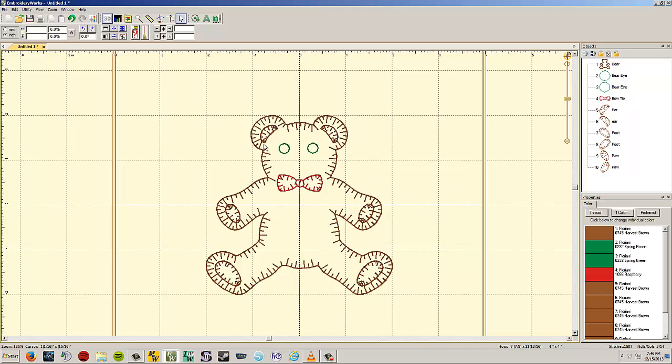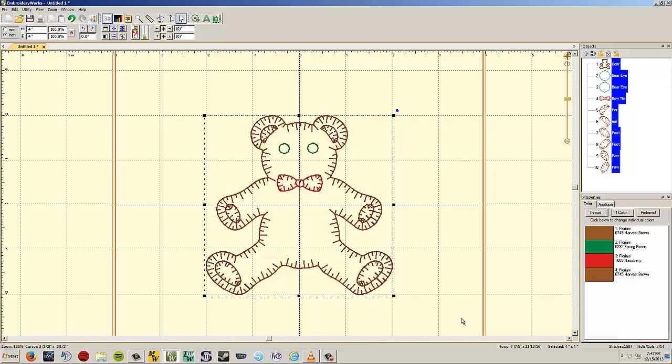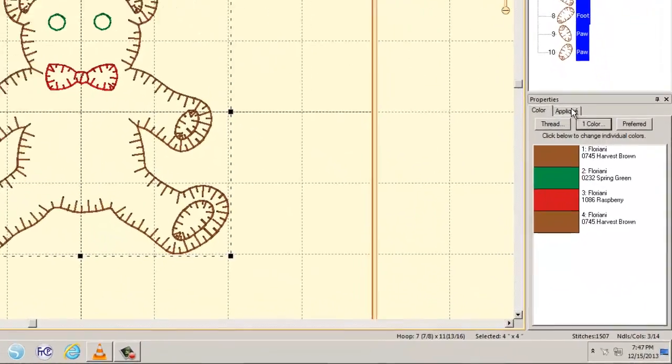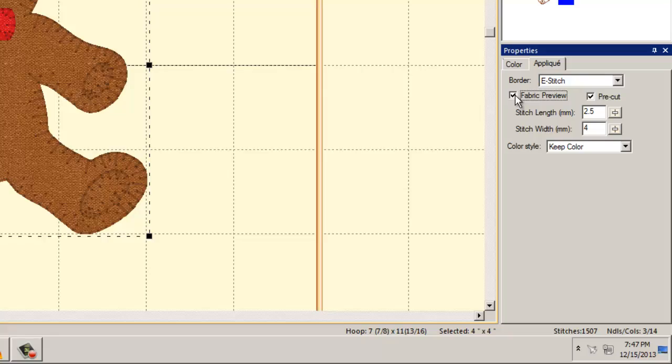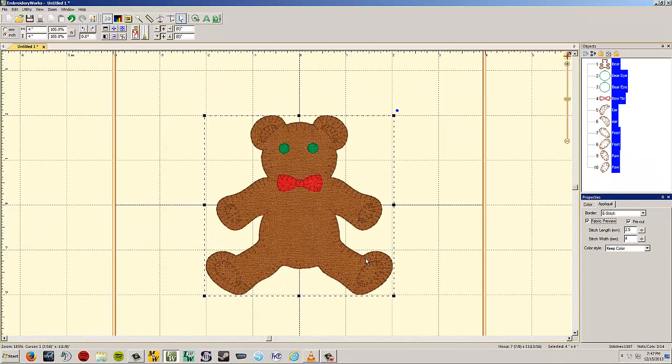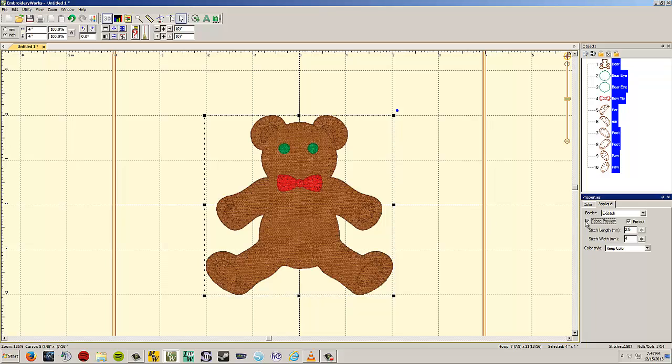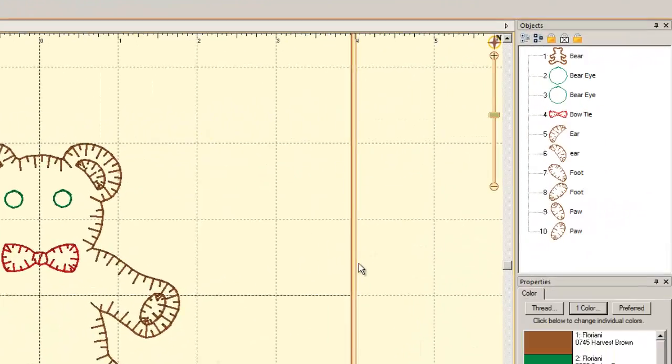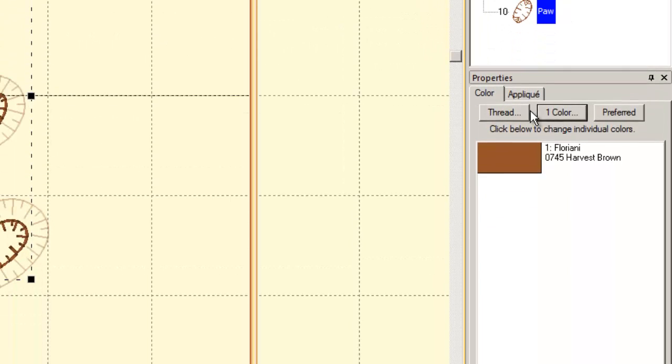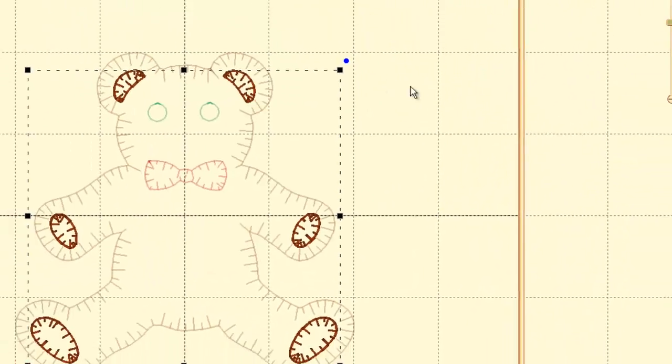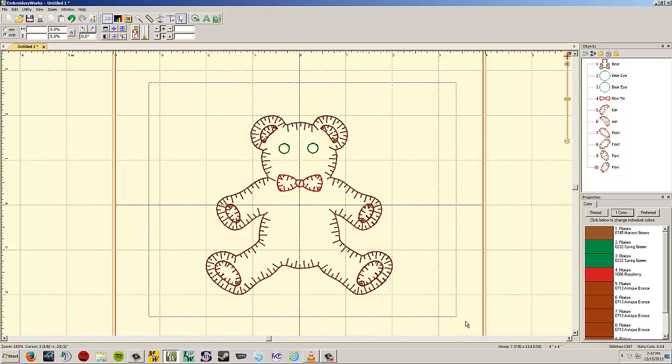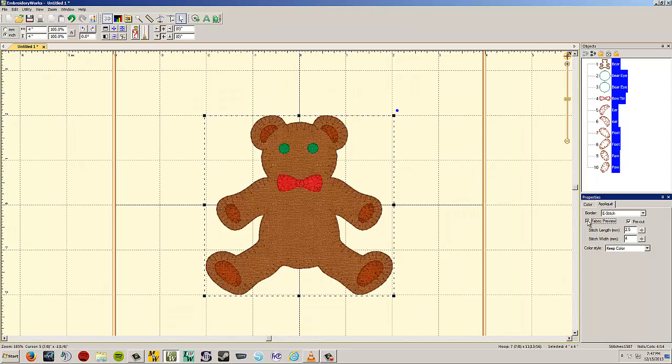I'm going to just left-click off of that so that nothing is selected. Now, this time, I want to highlight the whole design. So I'm going to left-click and drag a box around everything. It's actually highlighted everything in my design. I'm going to go back to applique. And you can hit this fabric preview button. Left-click right on here, and watch what it does. It actually gives me a little preview of what it will look like when my design is sewn out.